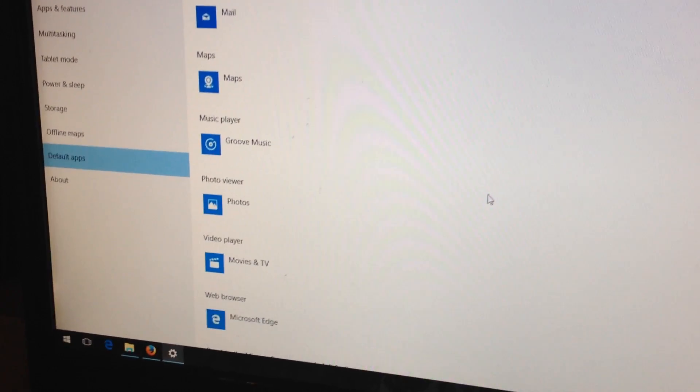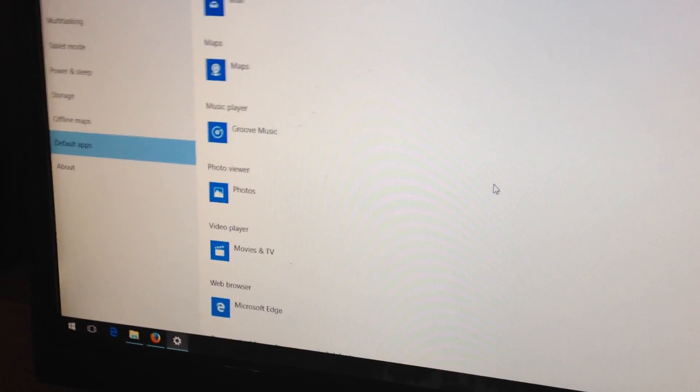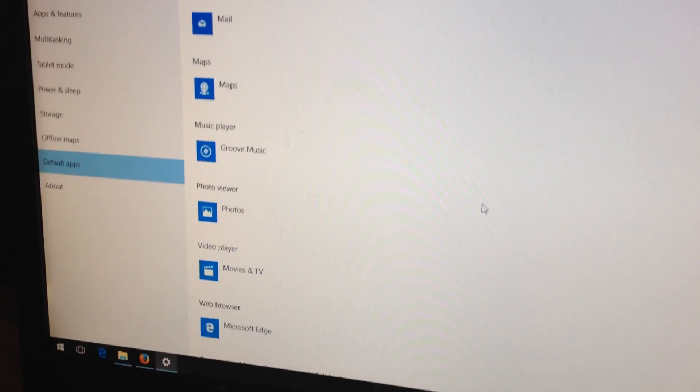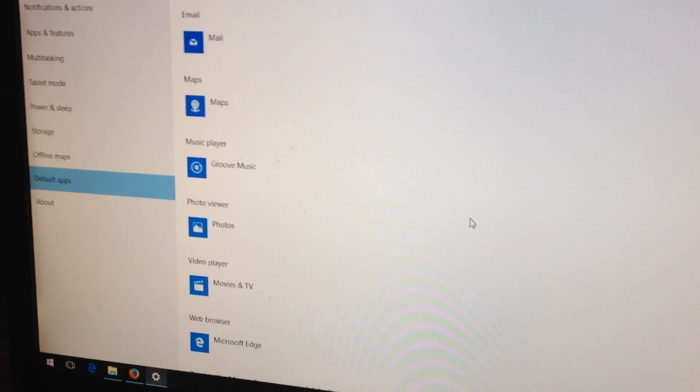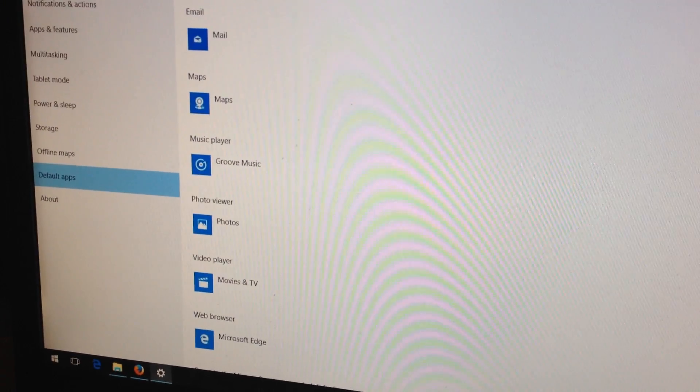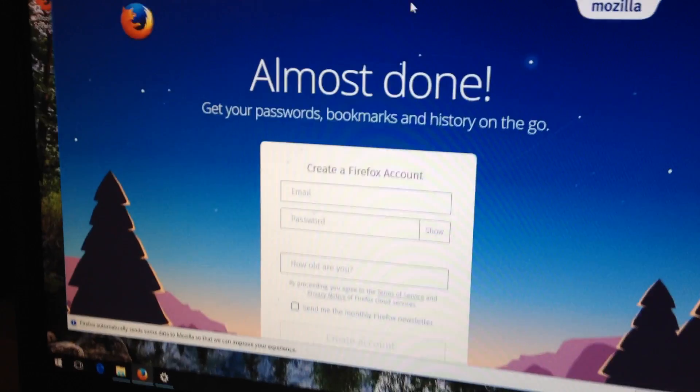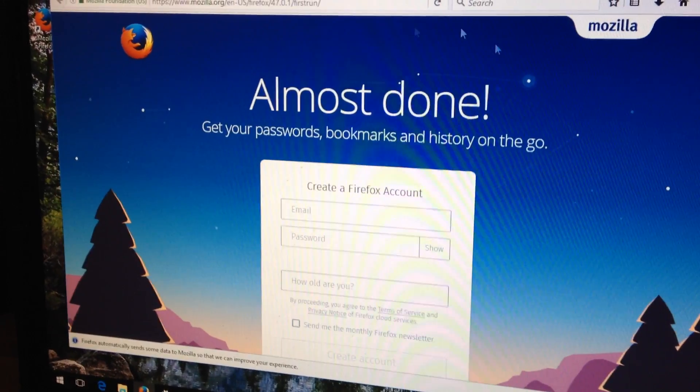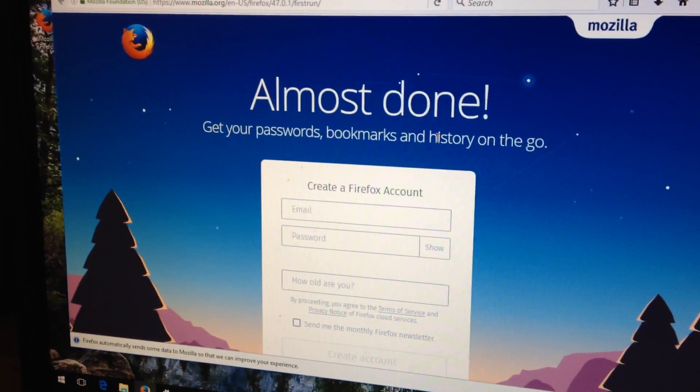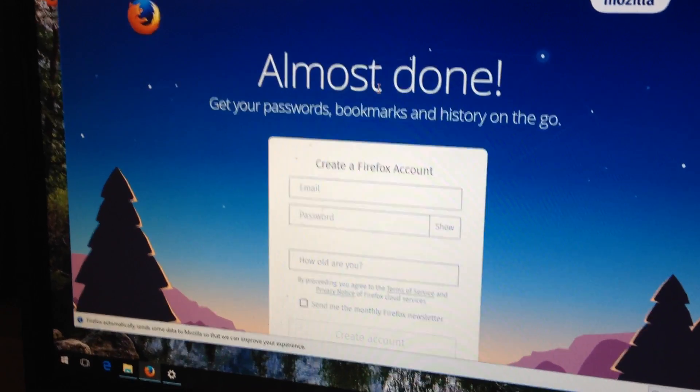You can call me a conspiracy theorist, but I think Microsoft is a bit prejudiced against Firefox. Clean installation of Windows 10, just loaded Firefox on it for the very first time.